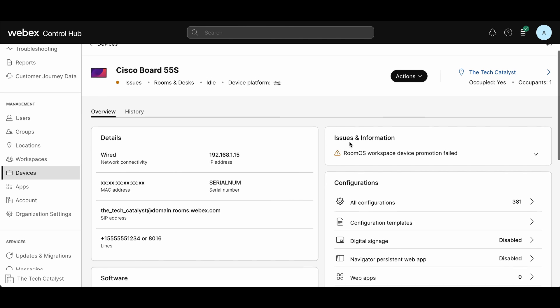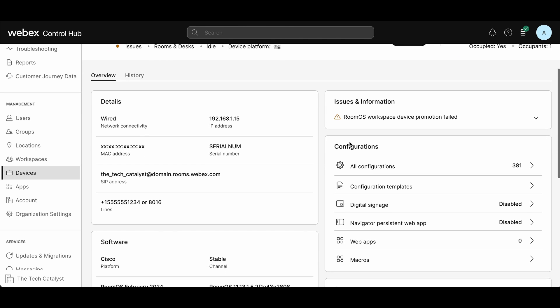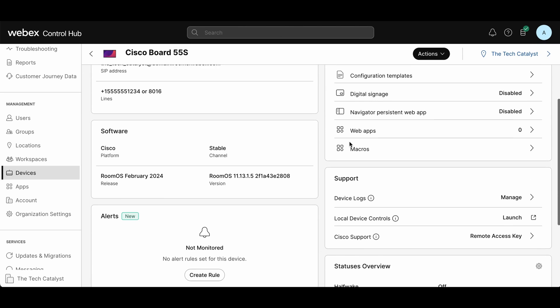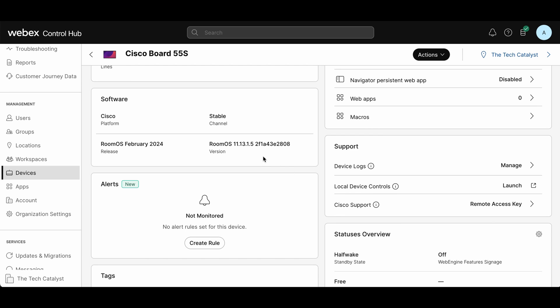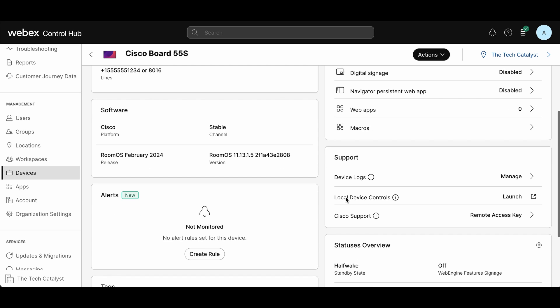When you come to this page, you want to scroll down on the right hand side and look for local device controls. Go ahead and hit that local device controls button and click launch.